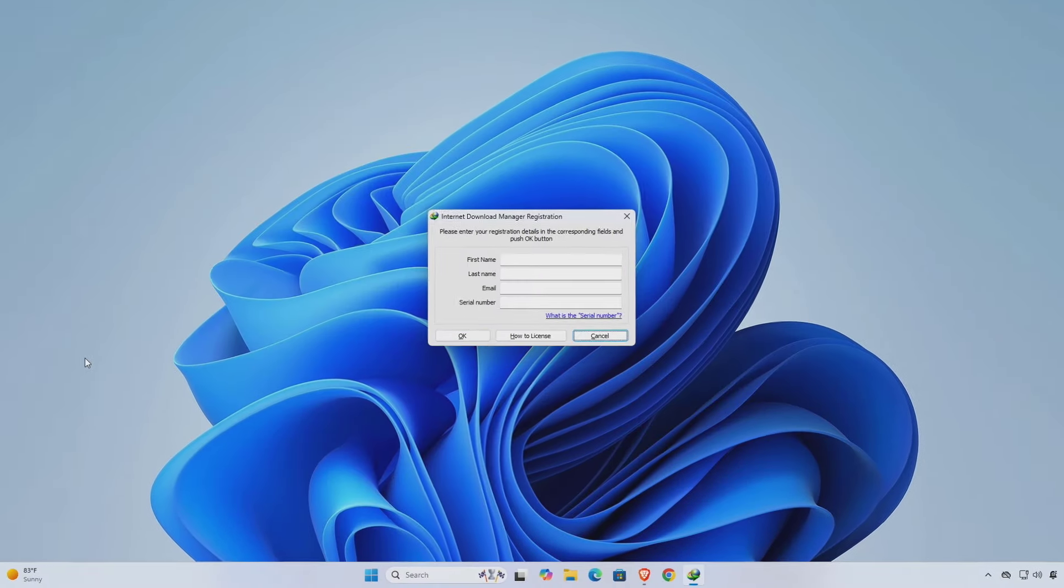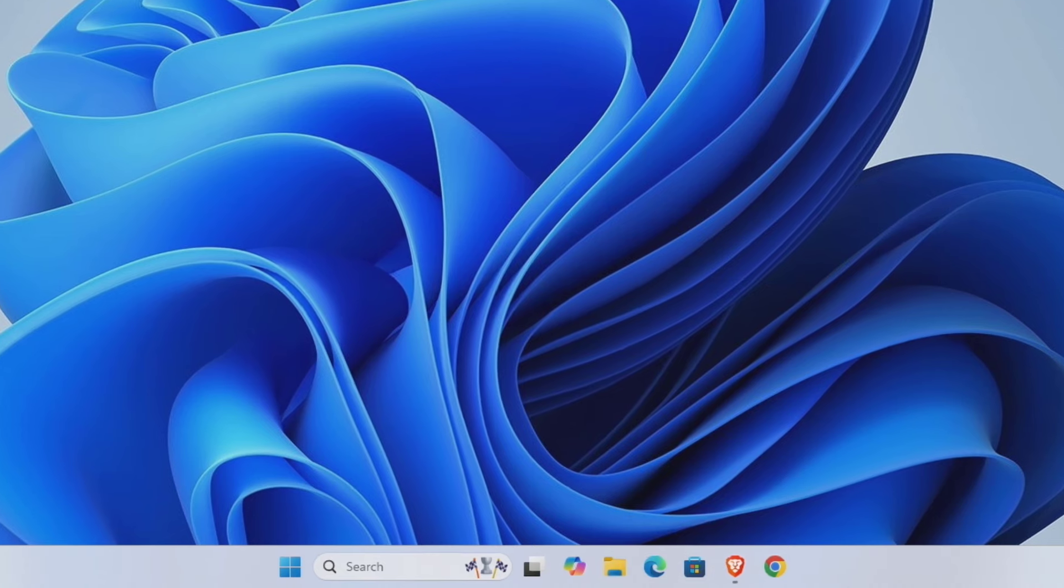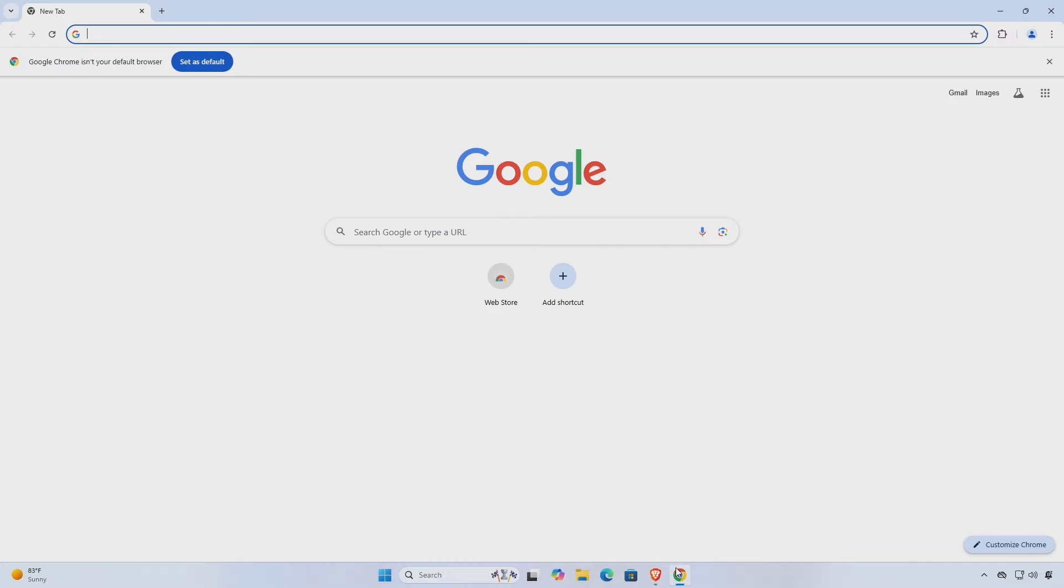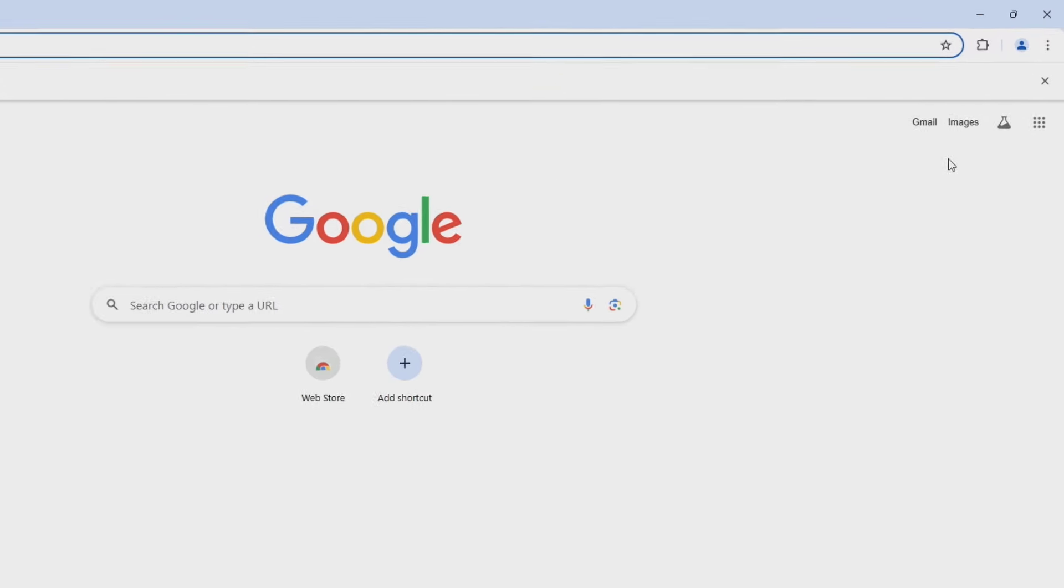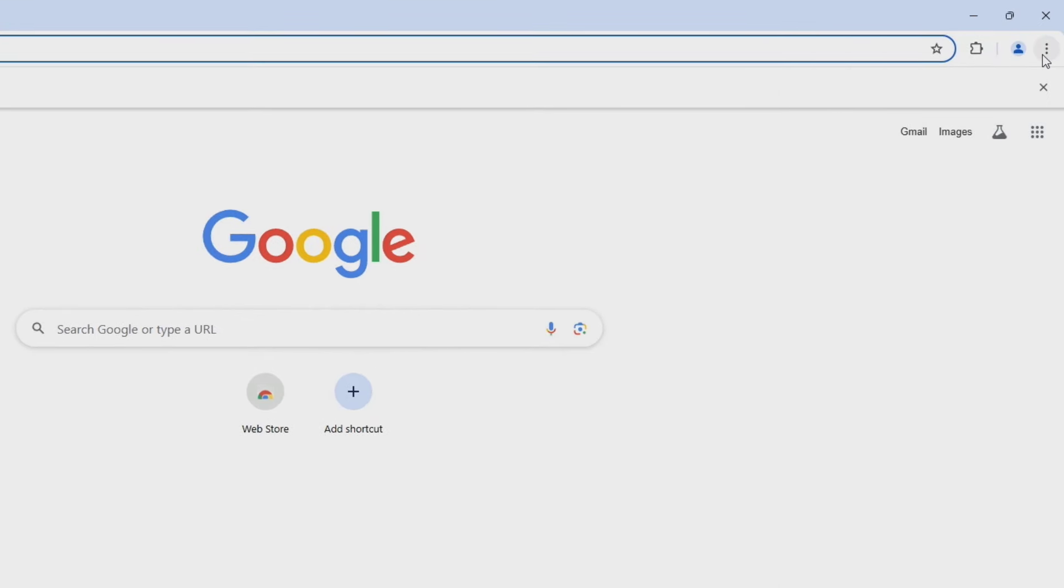Open your web browser and disable the IDM integration module that's there.